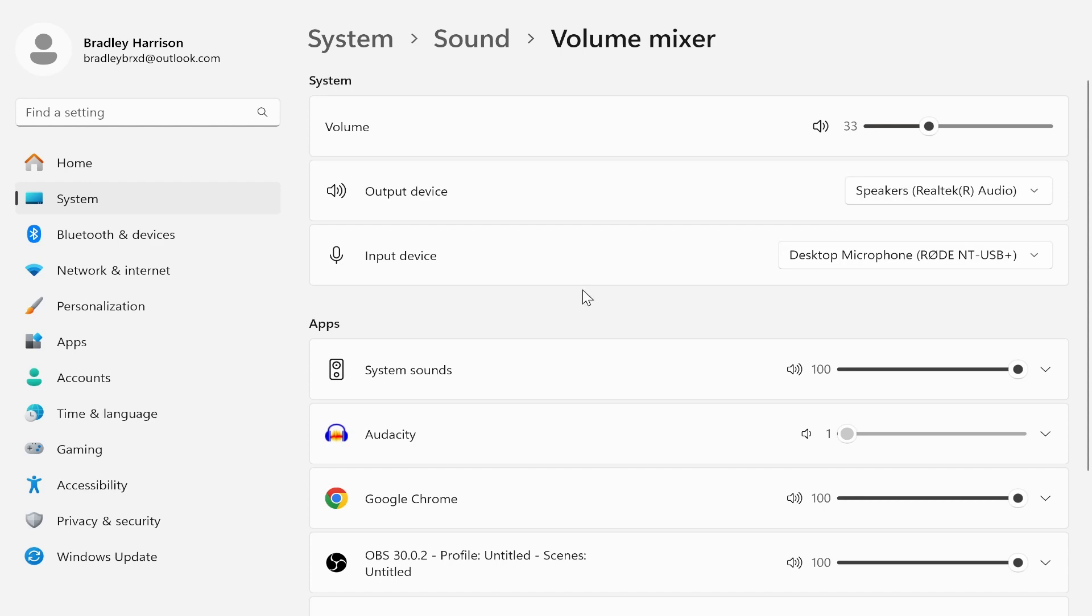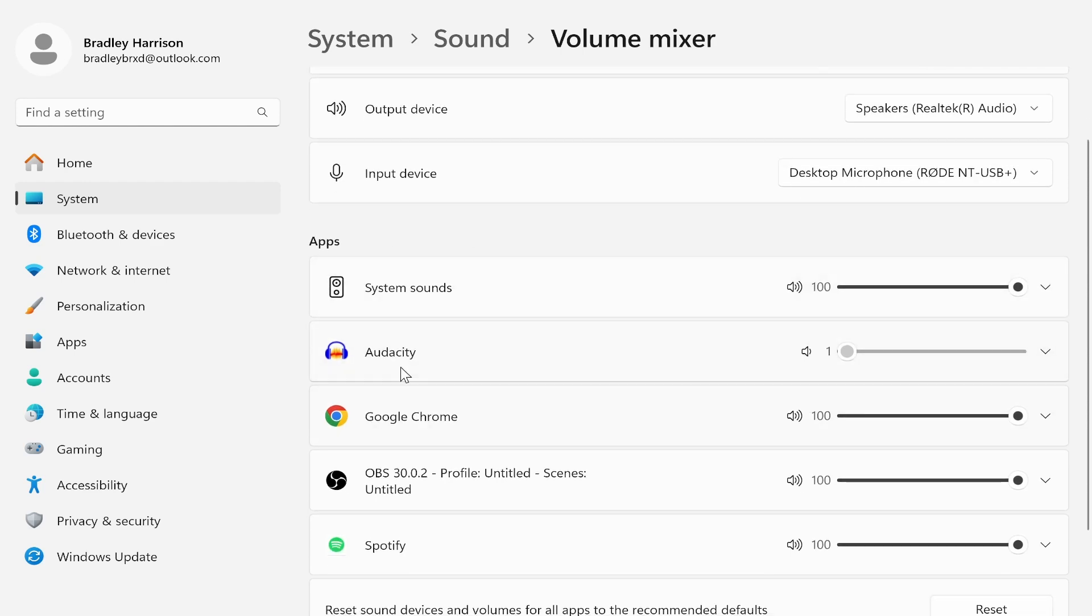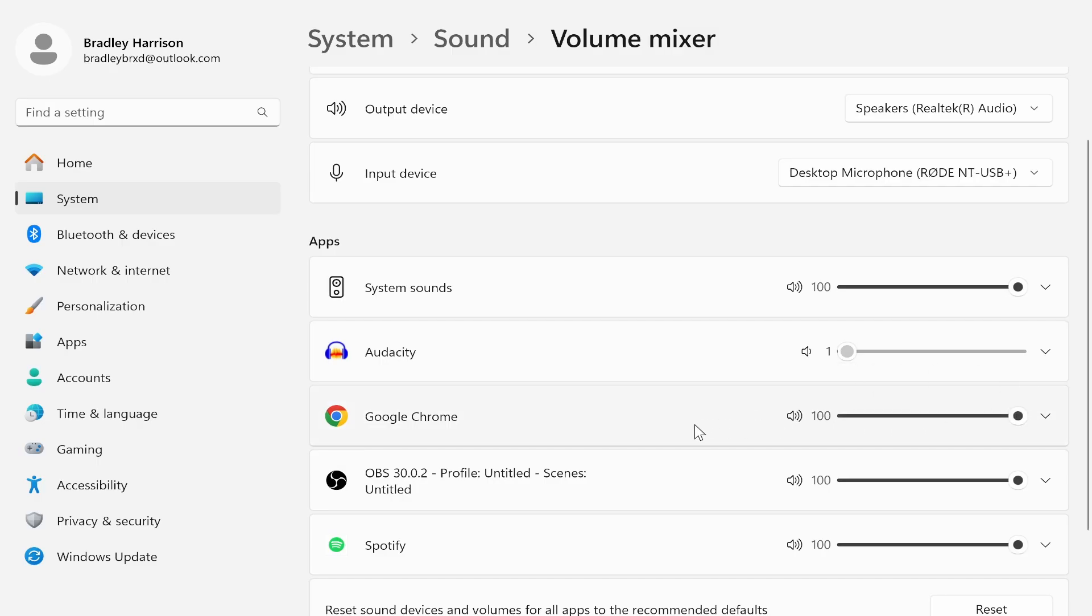Next we'll look at the apps. Now Google Chrome might be muted and all of the apps might be working. If that's the case just go ahead and make sure that Google Chrome isn't muted and the volume slider is up to 100.